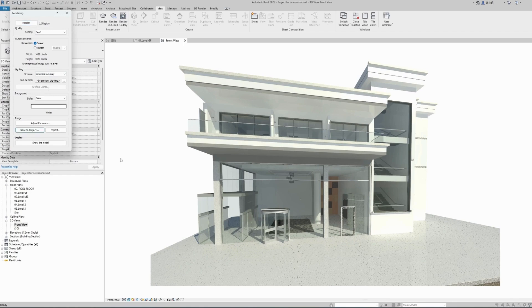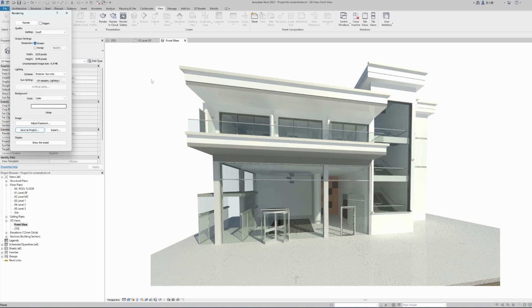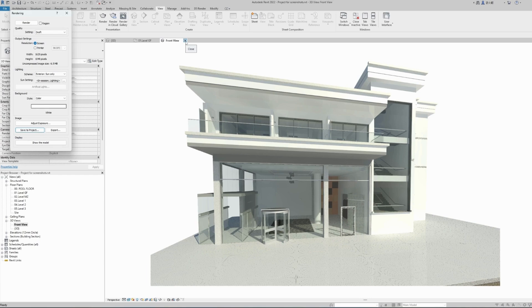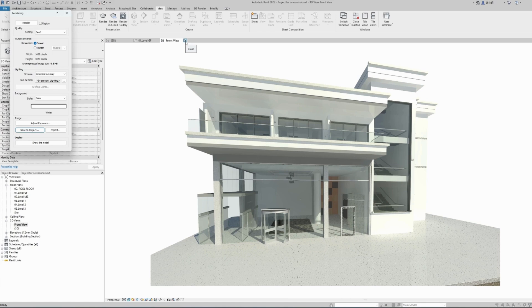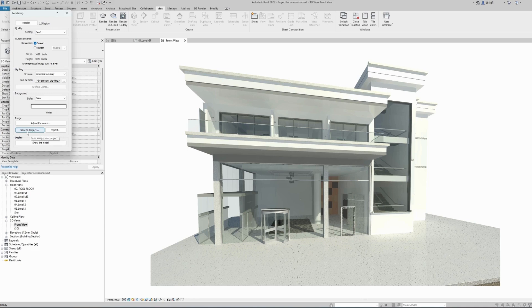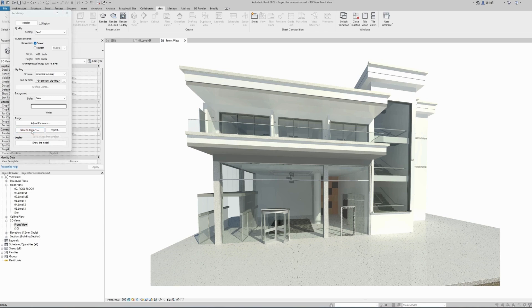If we are happy with our render image, we can save this image so we don't lose it. If I close the view, this render image will be deleted and we will have to re-render it again. The view will be saved, but the image, the rendered image will be deleted. So in order for us to keep this image and not have to render it again, we will have to save it to the project. To do this, there's a button here in the image section called save to project. Click on it.